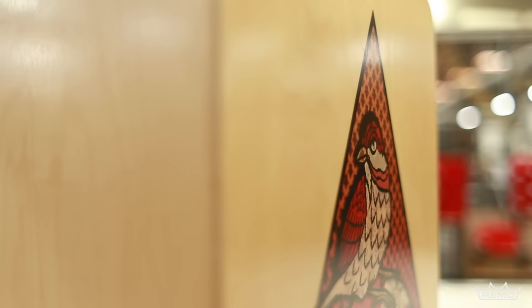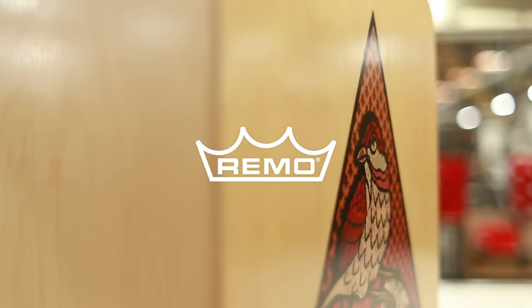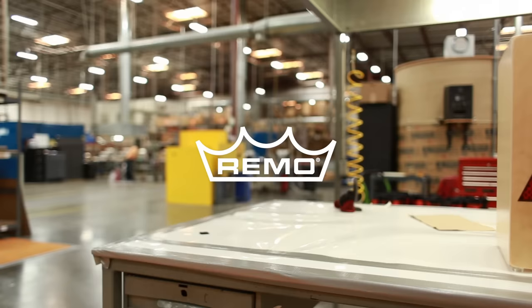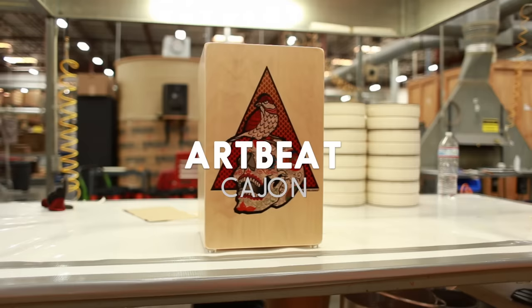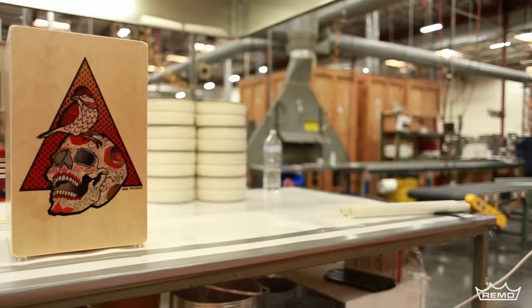The ArtBeat Artist Collection Cajon utilizes our skin-deep graphic imaging technology that infuses an image into the wood, taking on the natural wood grain textures while maintaining rich tone qualities.